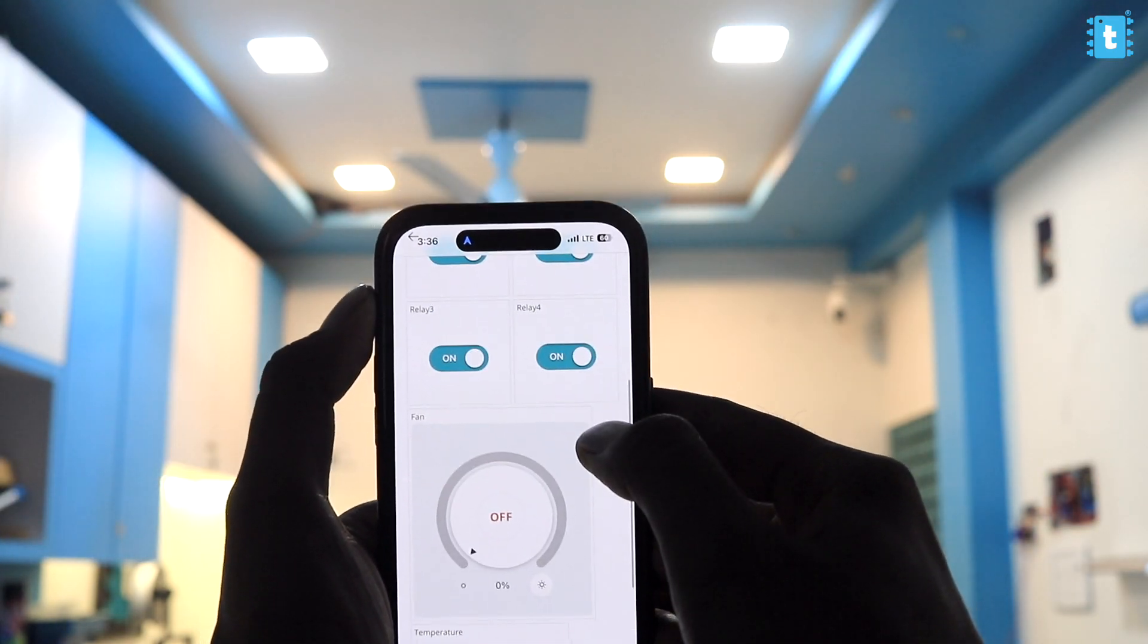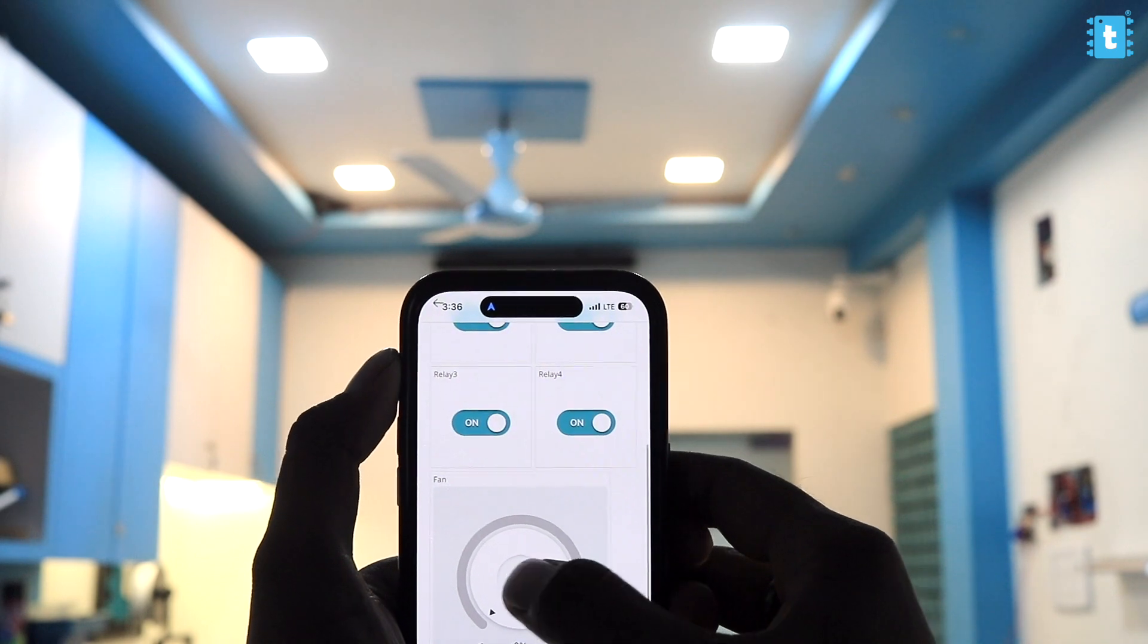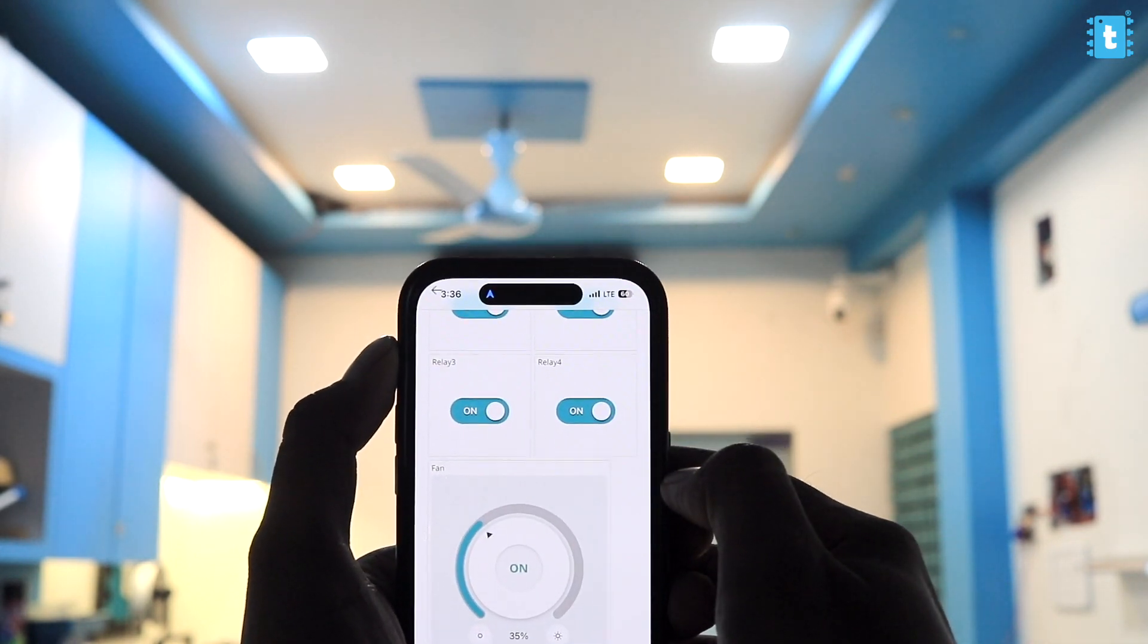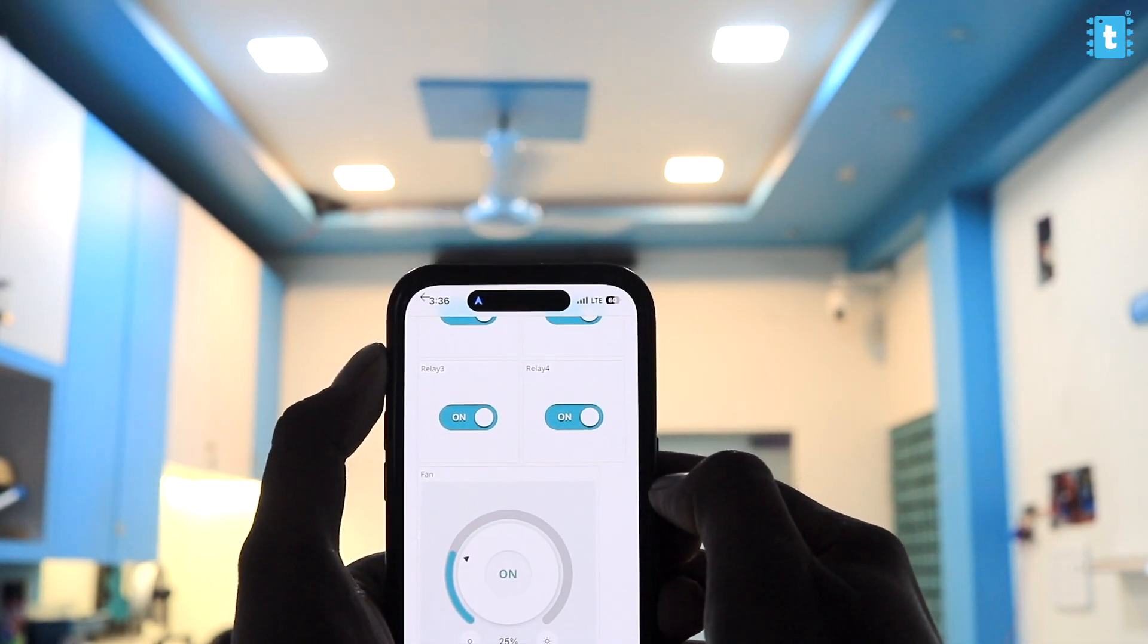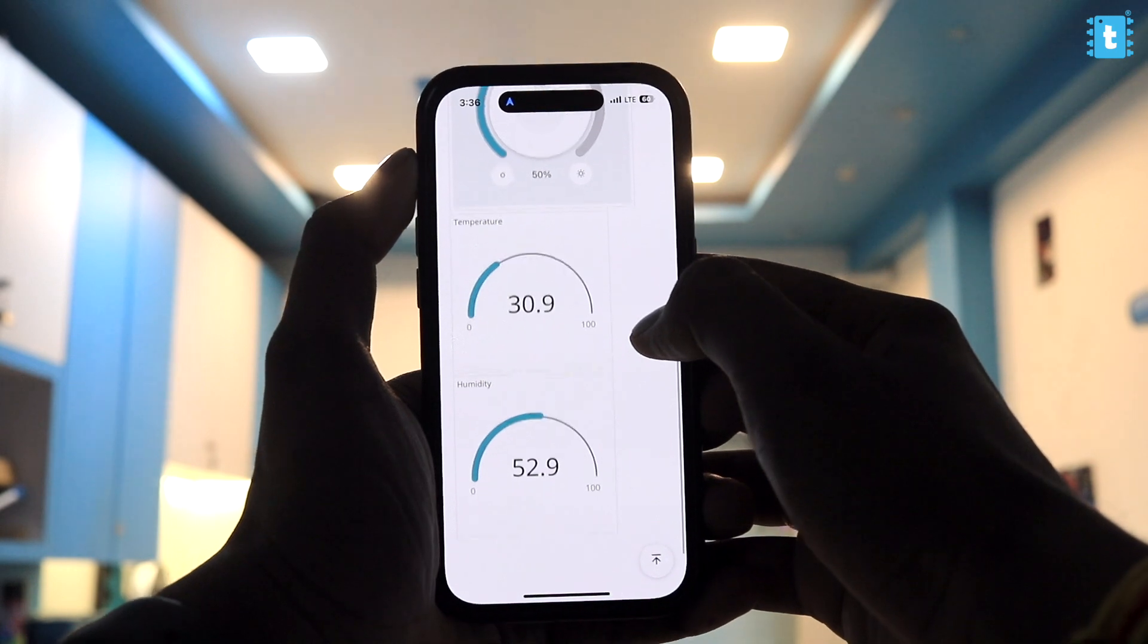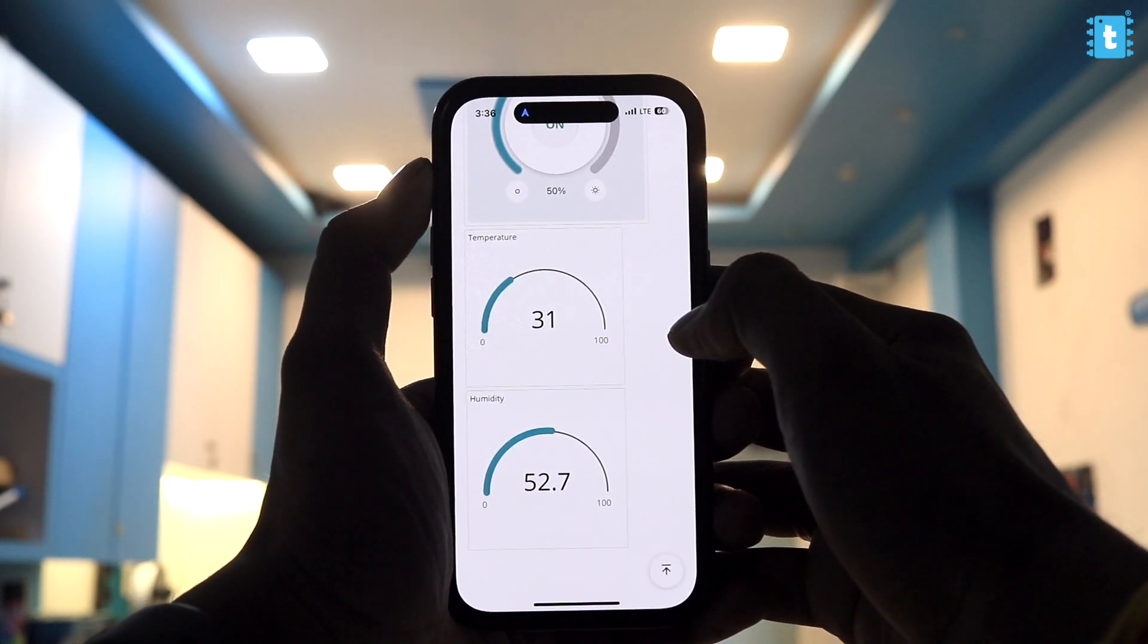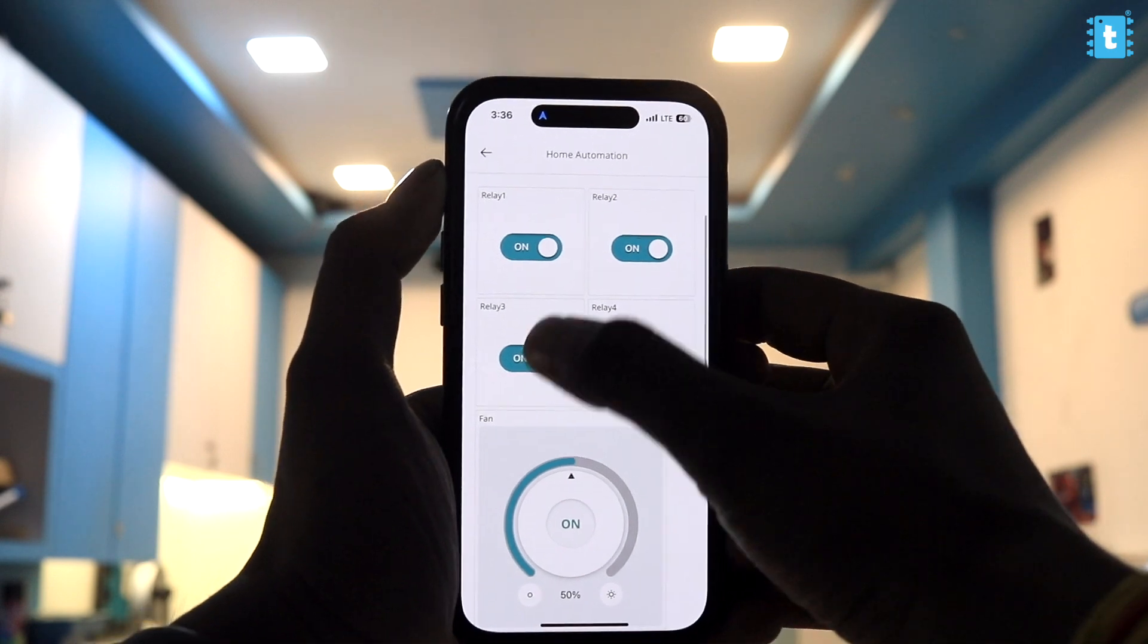As you can see, I can easily control the lights from the app and not only that, I can also control the speed of the fan quite smoothly. Along with all this, I can also monitor the current temperature and humidity data of my studio.